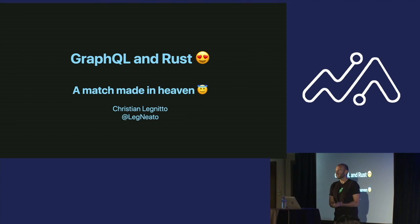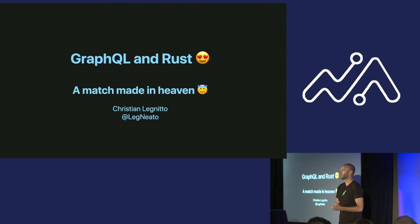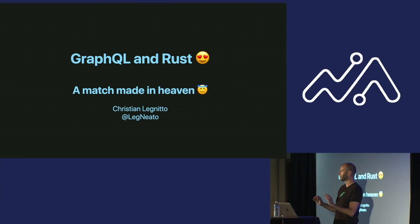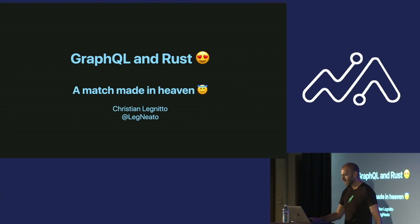Thank you very much for having me. I'm super stoked to be here at the GraphQL Summit. Thank you, Apollo, for inviting me. And yes, I'm going to be talking about GraphQL and Rust. I think it's a match made in heaven. To be clear, this is Rust, the programming language, not the video game. So I know people get that confused sometimes.